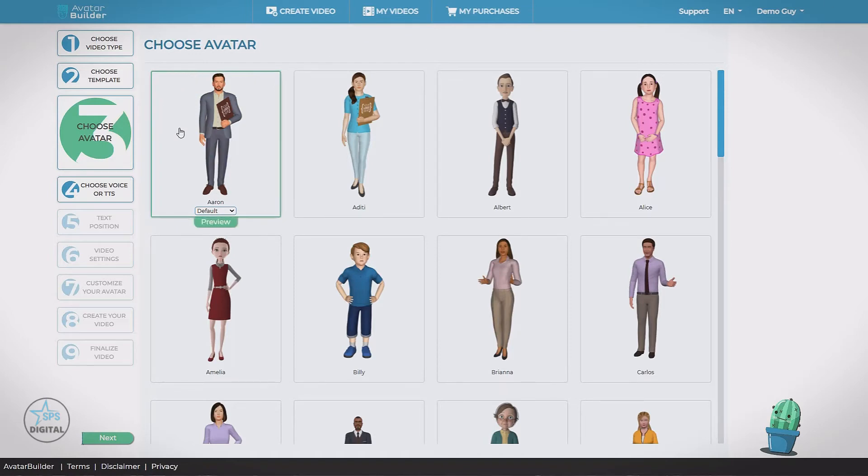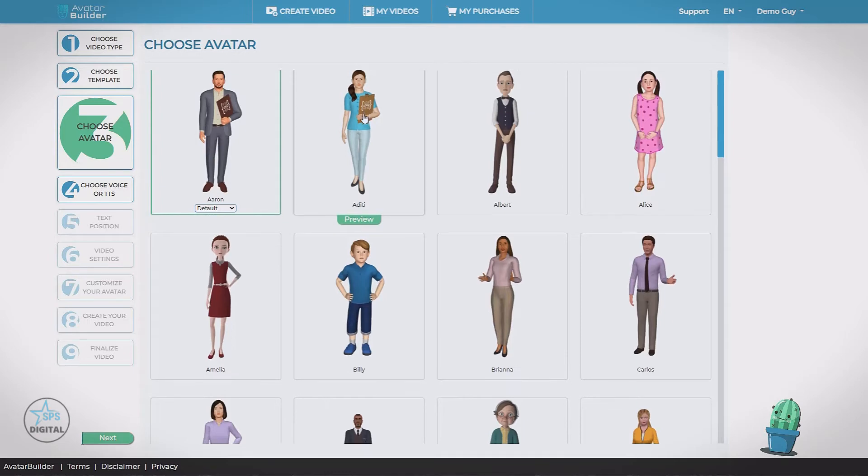Some of the avatars can be customized with your logo or any image. For example, Aaron here has a clipboard. So it can have your logo on it.